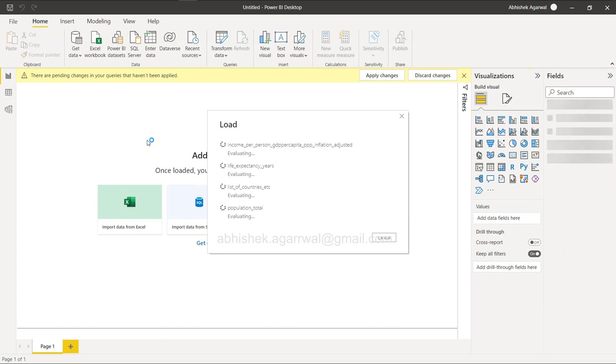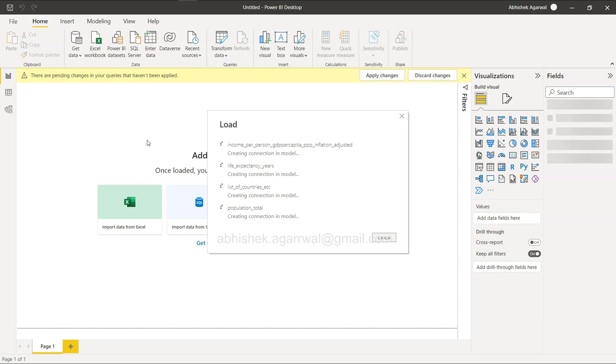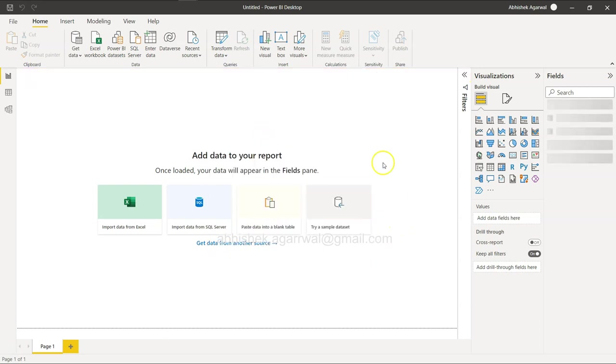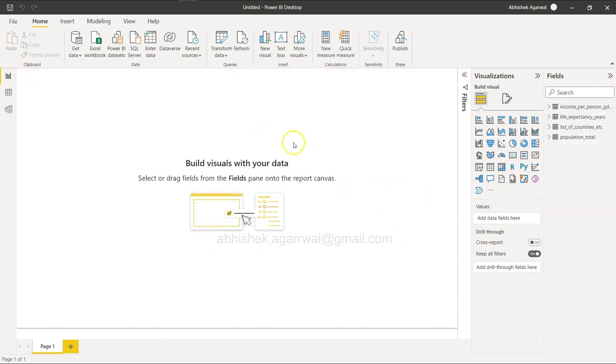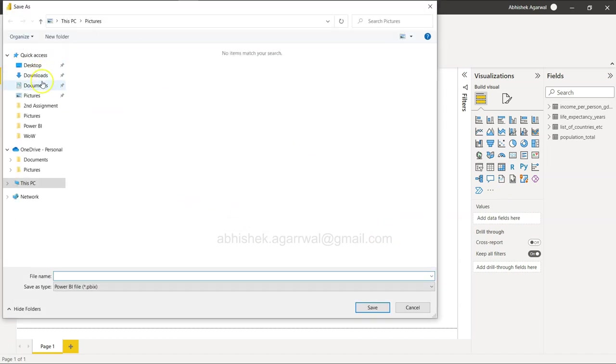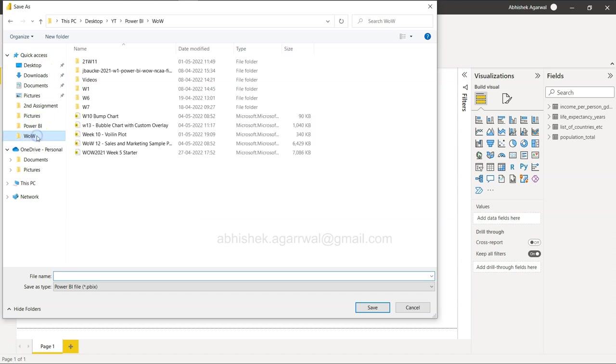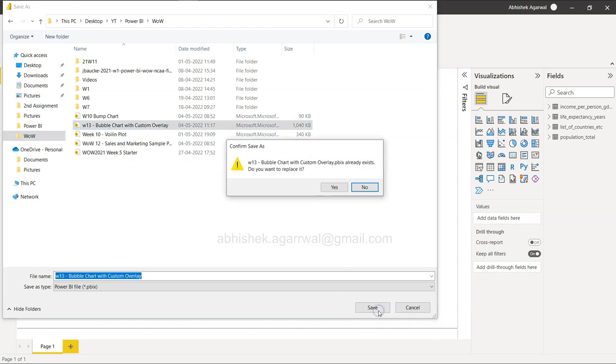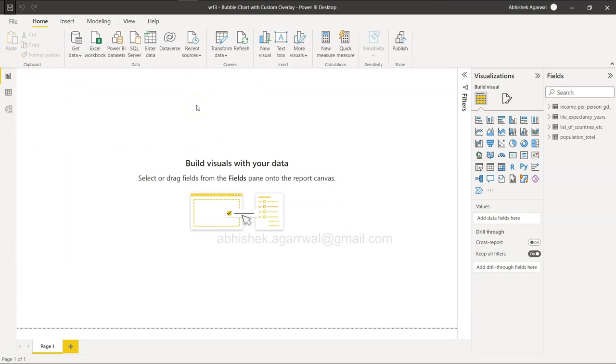We have this. I will for now close and apply. That will create us the four tables, so we need to wait for a couple of seconds. Everything is done. I will just make sure I save it so that my work is saved. We have week 13. This is what I have been experimenting with.